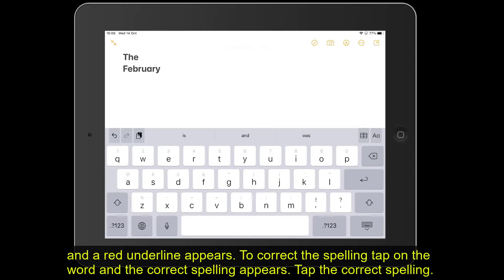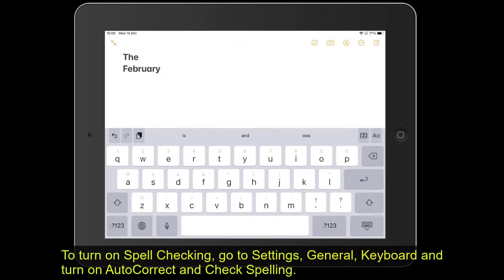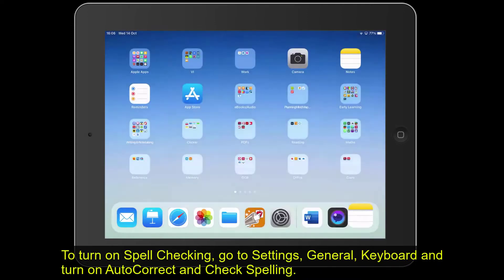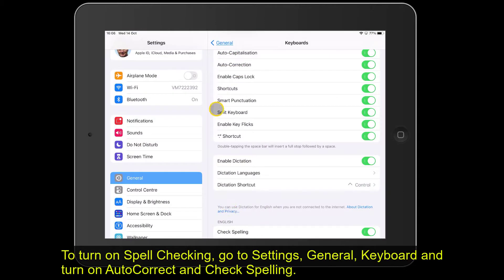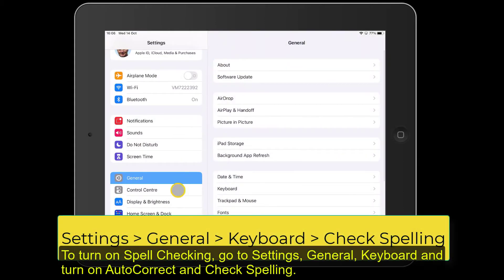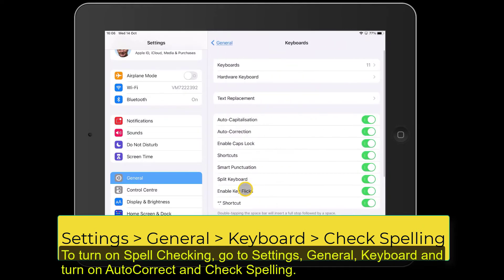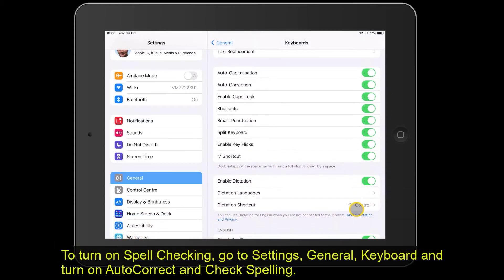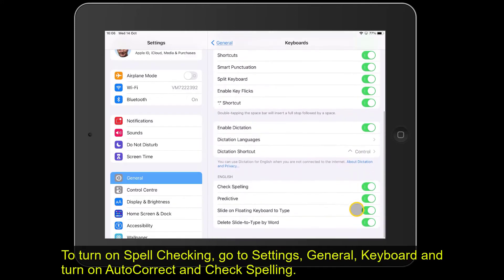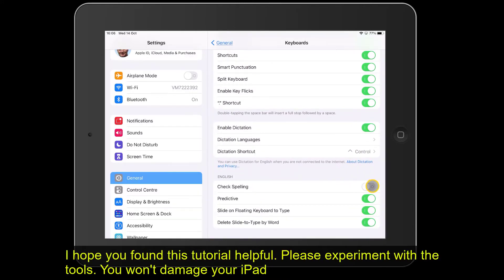To turn on spell checking and autocorrect if they're not on by default, go to Settings, General, Keyboard. There you can see Auto Correction — toggle that to correct words automatically. Scroll down to find Check Spelling and toggle that on as well.